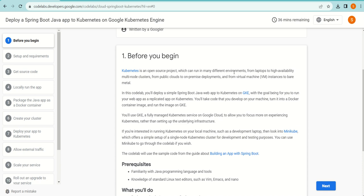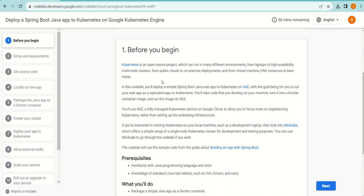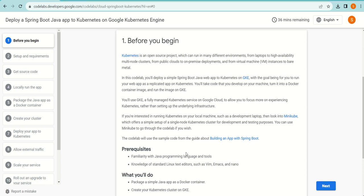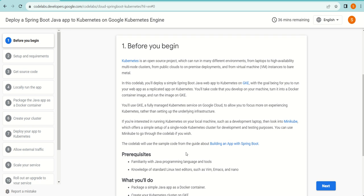Google itself had used and developed Kubernetes initially and made it open source. Kubernetes can run from laptops to high-availability multi-node clusters, from public clouds to on-premises deployments. Using Kubernetes, you can deploy your applications on on-premise deployments as well.